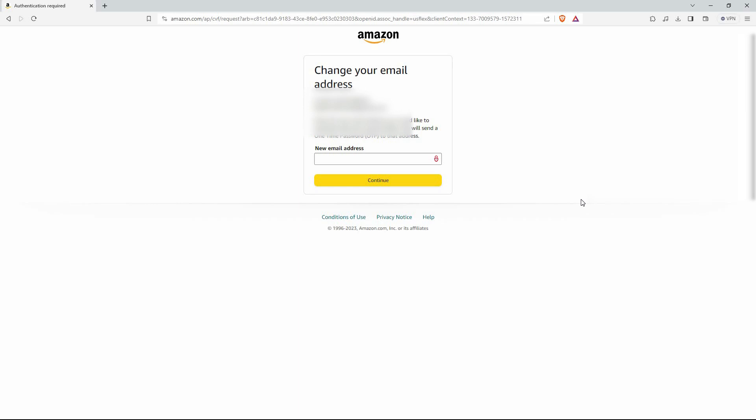Just verify it, and your email address will be changed. And that is how to change email on your Amazon account. Thank you for watching. If this video was helpful, please leave a like and subscribe to my channel for more videos like this. And click on that notification bell to never miss an update.